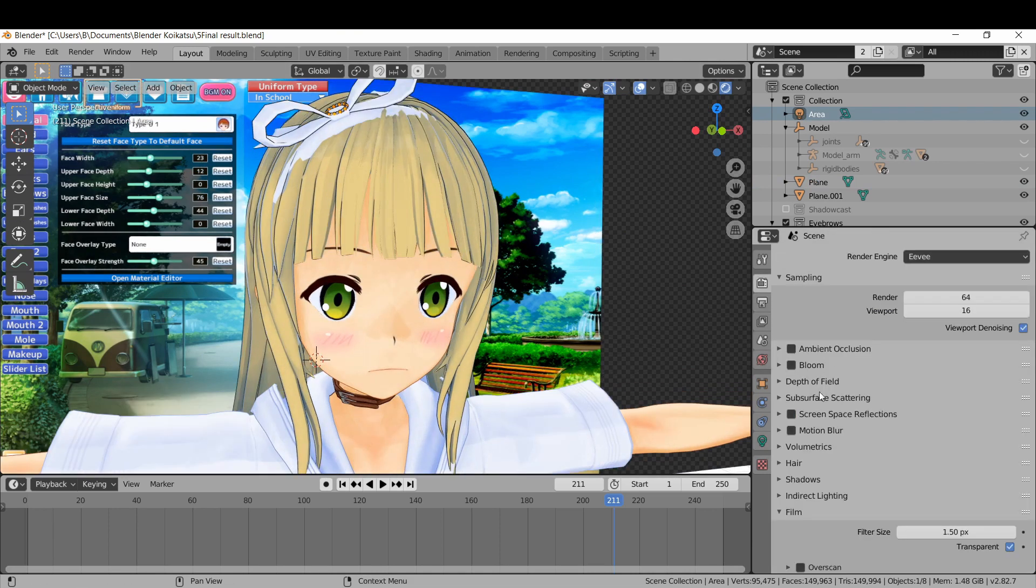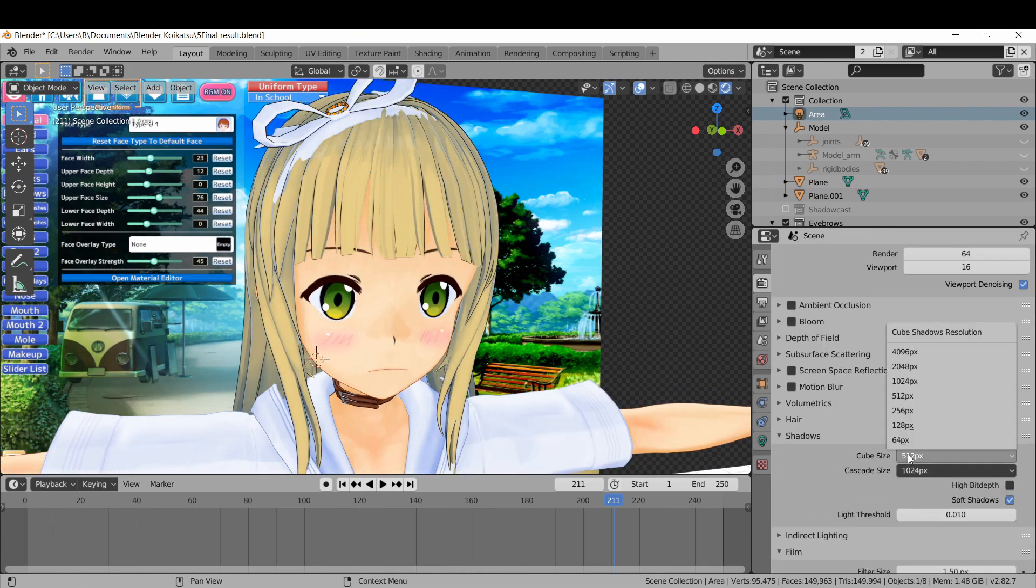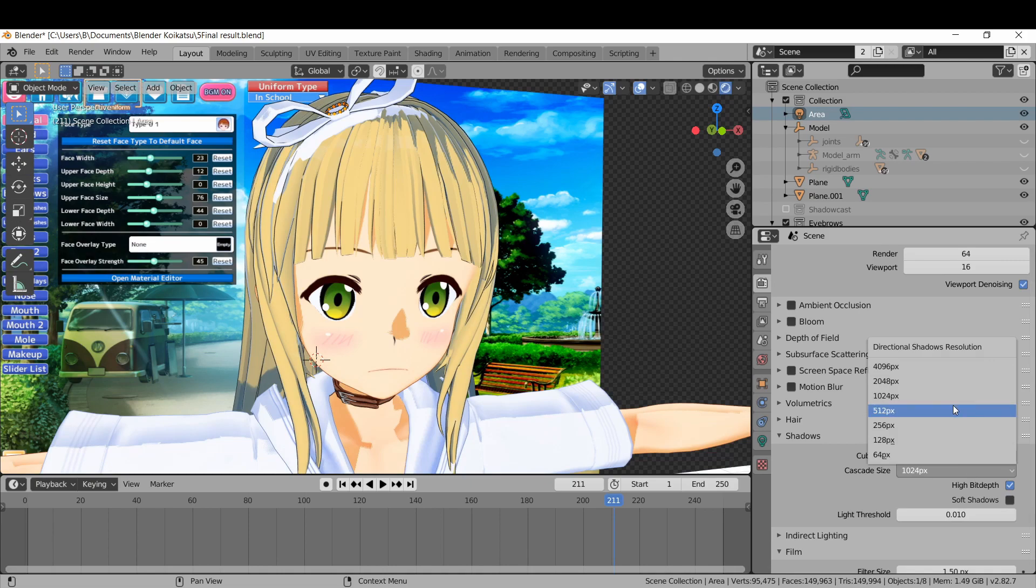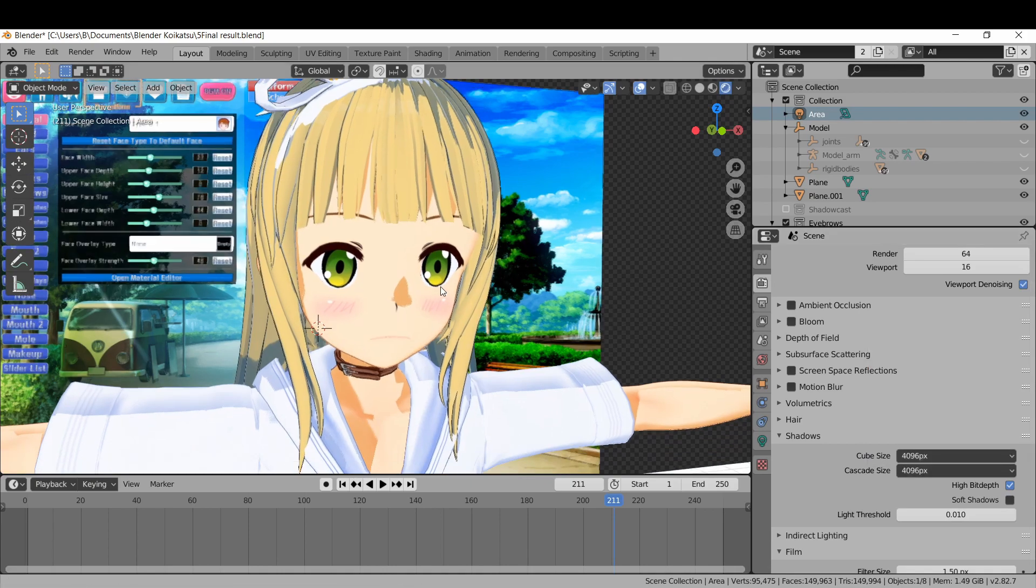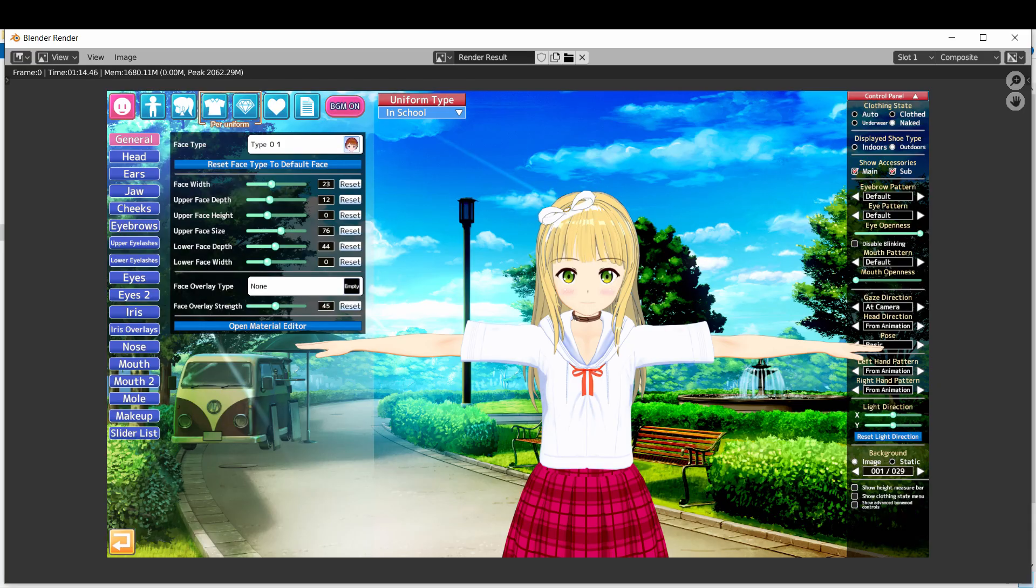And now the shadows. Turn on contact shadows and up the resolution. Now turn off soft shadows, realize it looks horrible, and don't attempt it again.